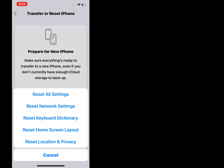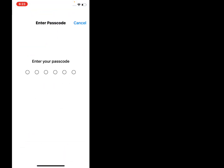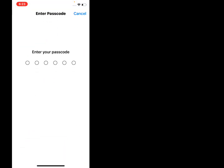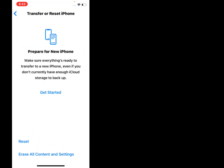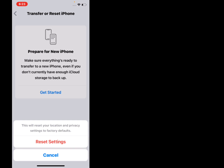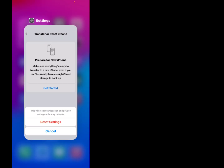Select the last option: Reset Location and Privacy. Enter your iPhone password, then tap on Reset Settings. This will reset your location and privacy settings to factory defaults. Problem is fixed. If solution number two is not working, try solution number three. Solution number three is update your iPhone.